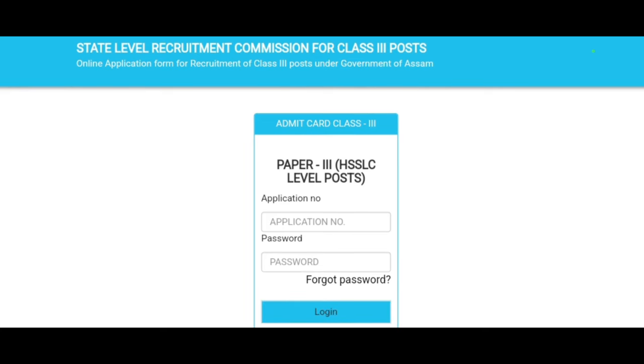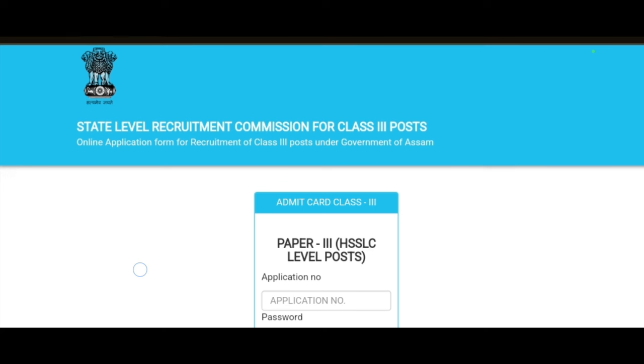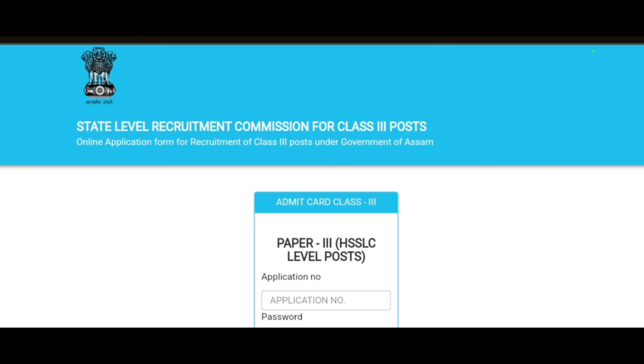Then you can download it. If you forget your password, you can recover it and log in. Once you log in, you can download the admit card.